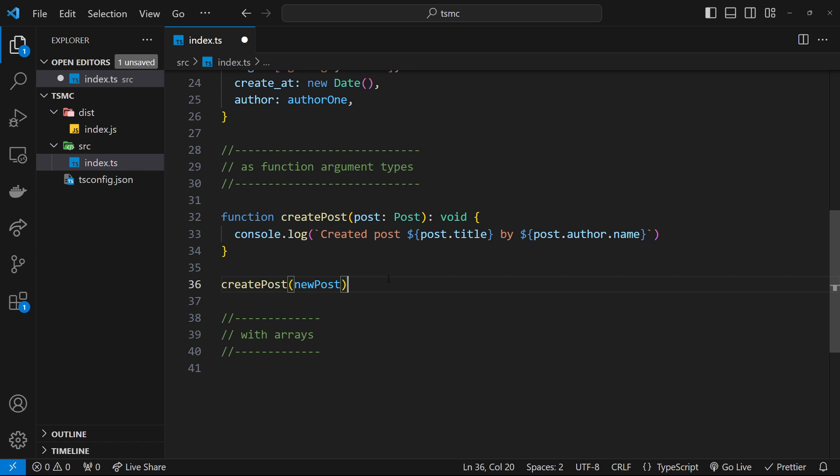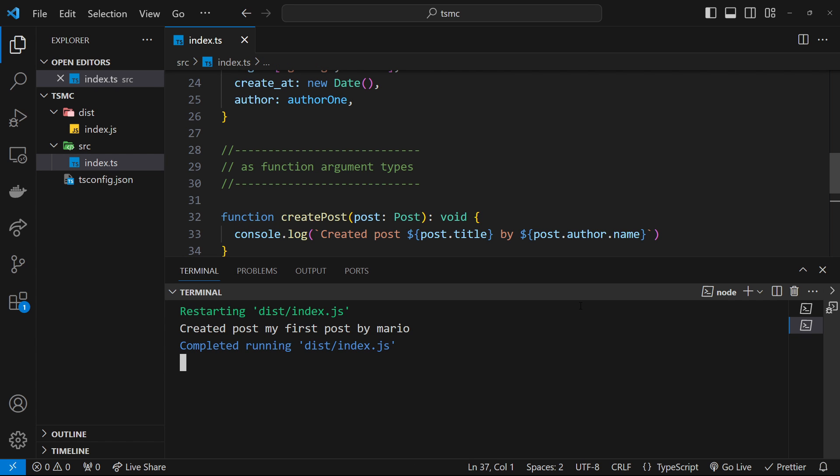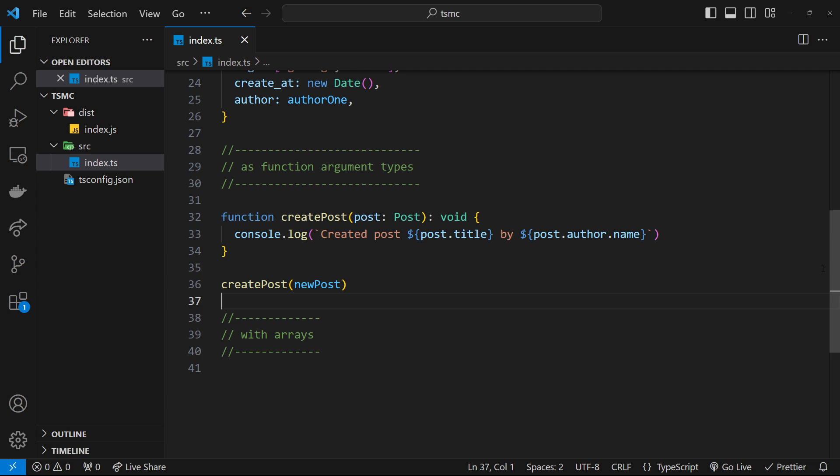So what I'm going to do is save this and then open up the terminal to see this logged to the console to make sure it's worked. And we can see created post, my first post, which is the title by Mario, the author. Awesome.